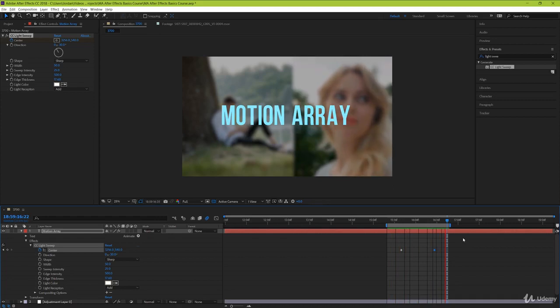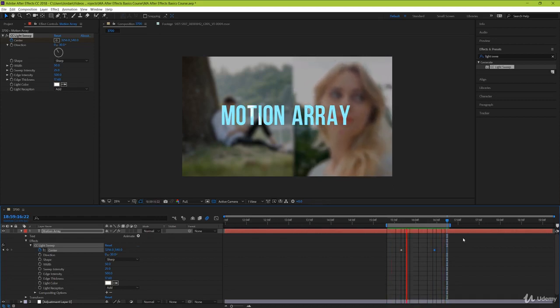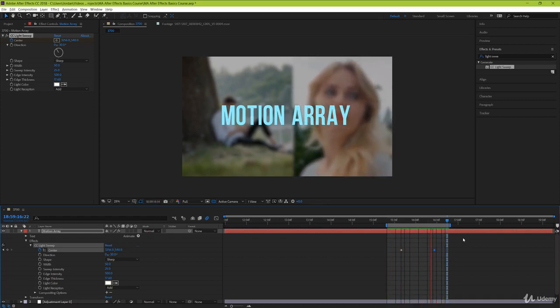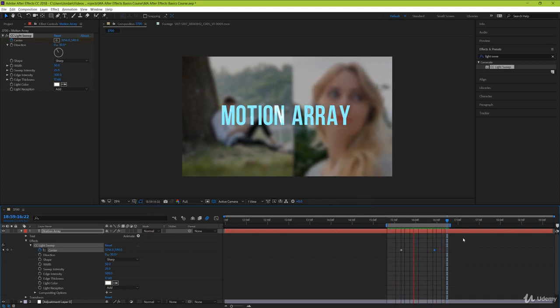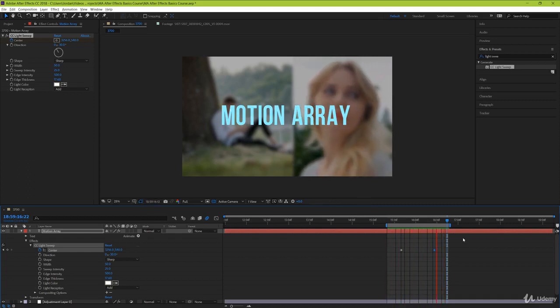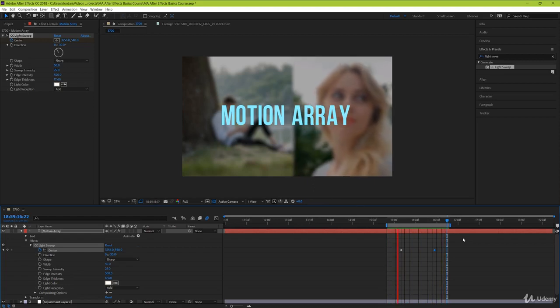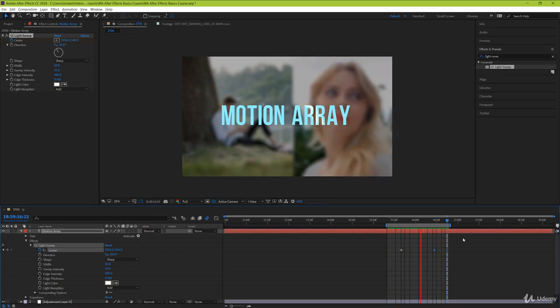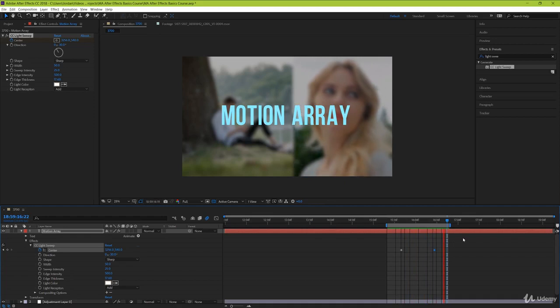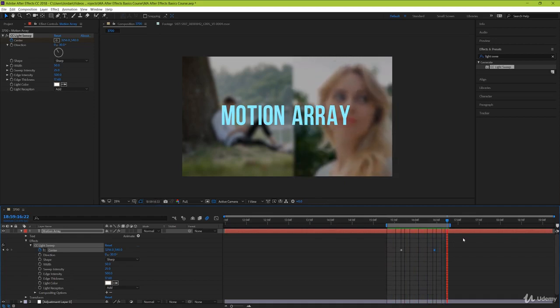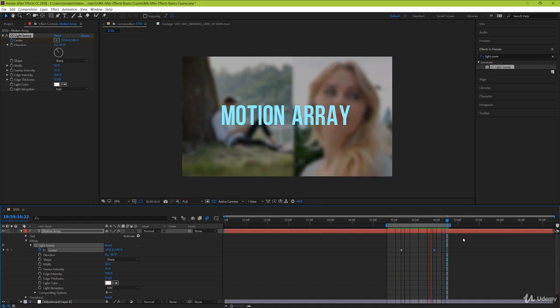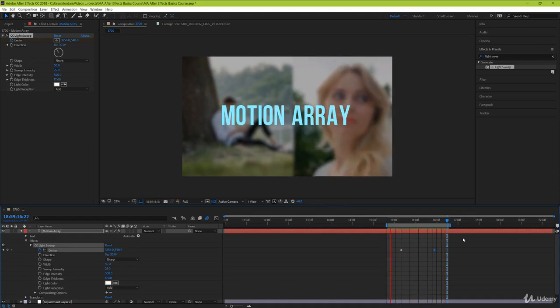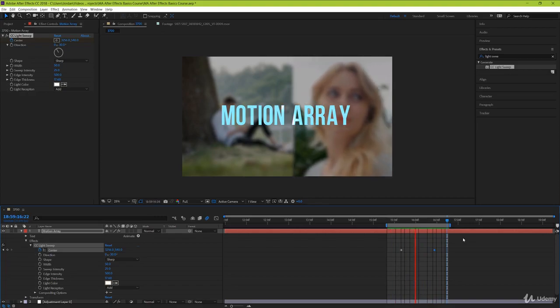We've just gone over two of the absolutely countless number of effects that you can actually use in this program. So I would suggest going through the list and trying out any that catch your attention. Just playing around inside of After Effects is actually one of the best ways to get comfortable using this program. And guys, that's just been a basic overview of how to use effects in After Effects. I hope you found it helpful. In our next video, we're going to be going over how to use scripts and expressions. I look forward to seeing you in the next video.